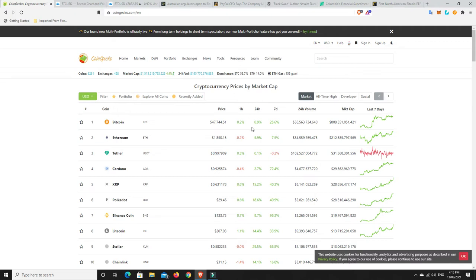So for me, I took some profits. And again, it hurts to watch them go up when they continue to go up. But in the end, like I said, no one loses money taking profits.